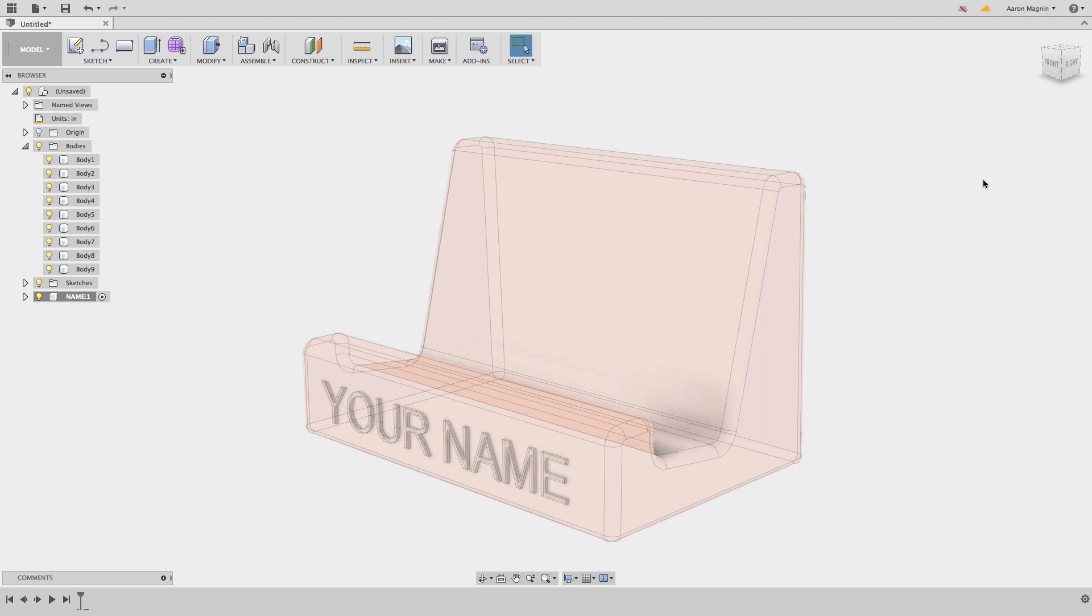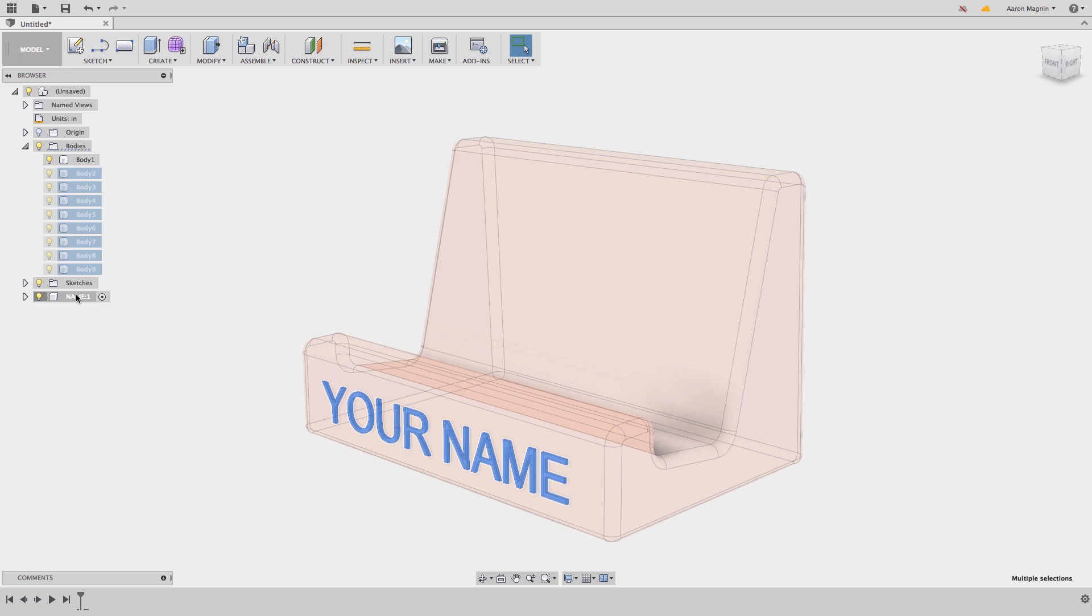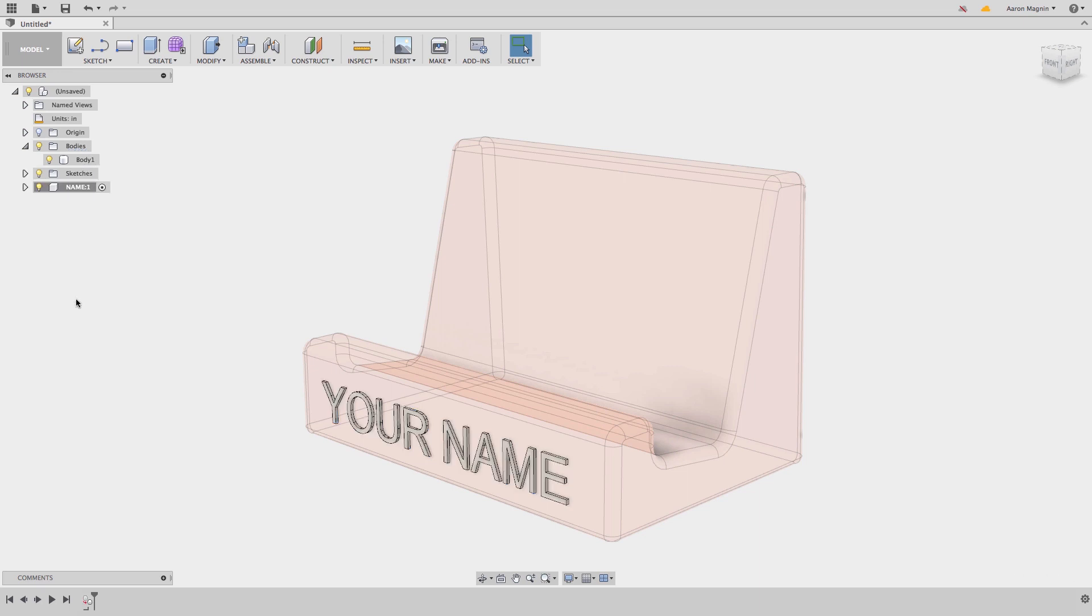With the new component created, I'll find it in the browser. To get the text to be a part of it, all I need to do is shift select them from the bodies folder and drag and drop them into the component.